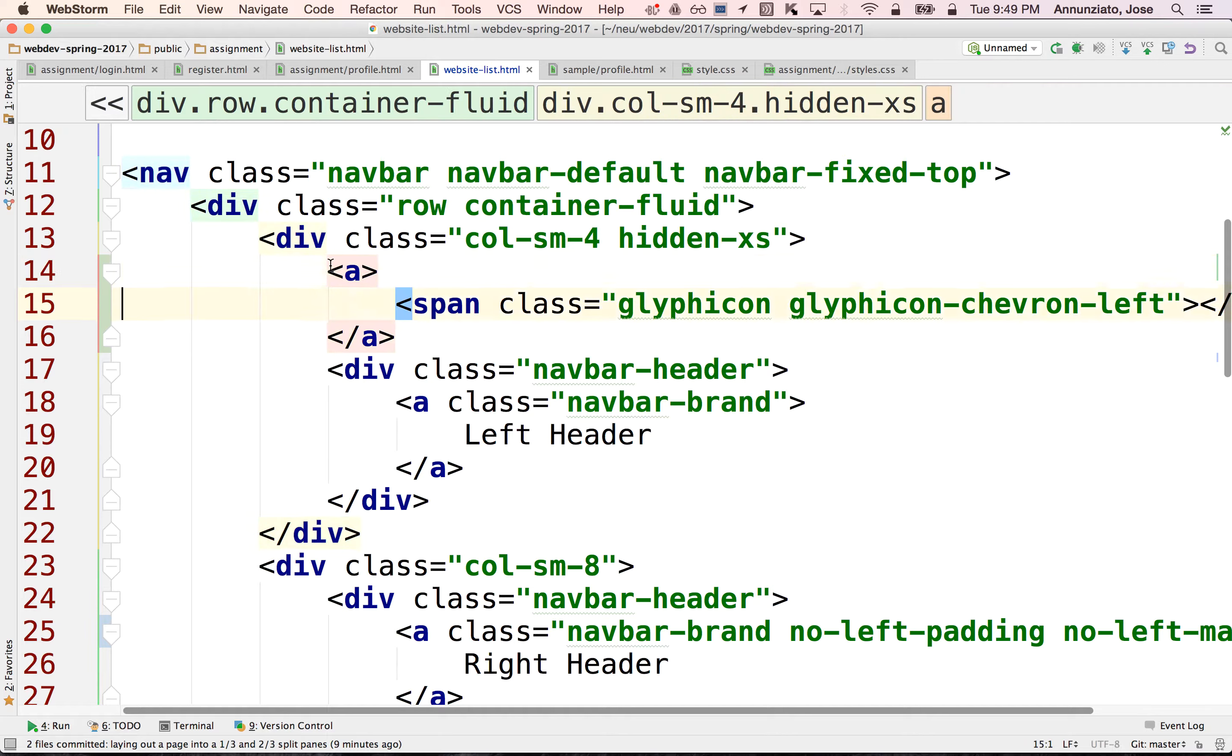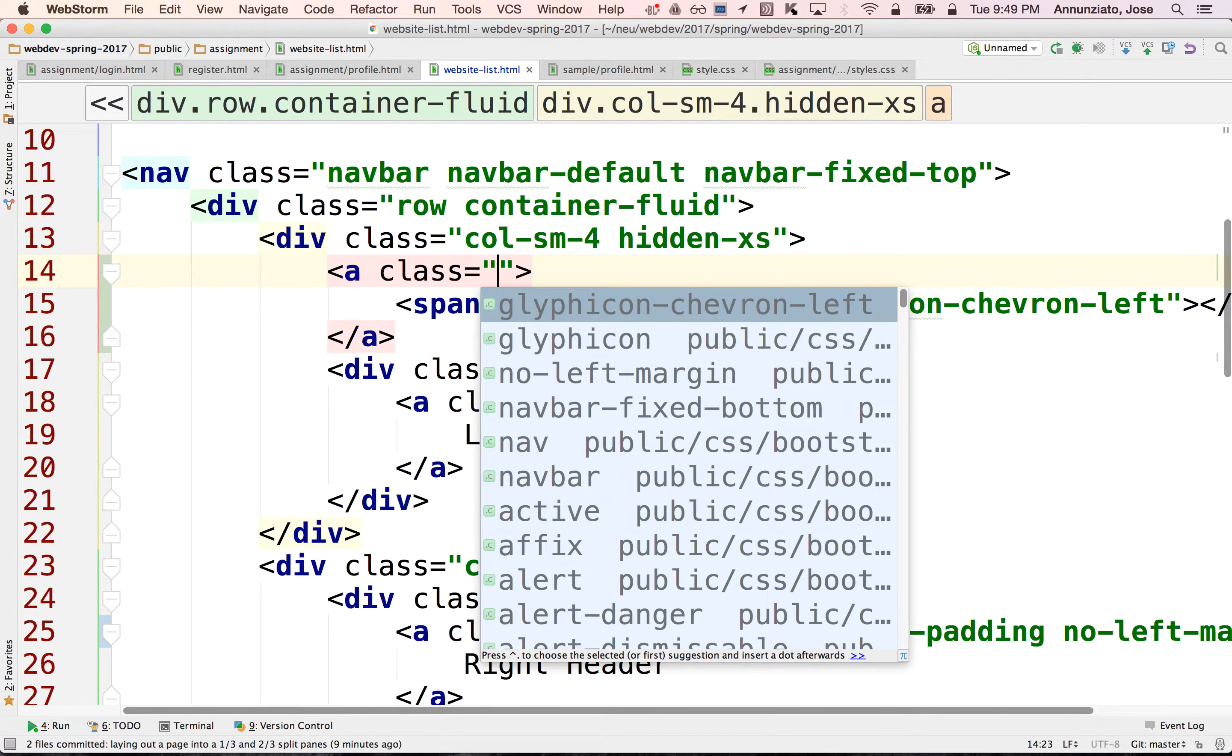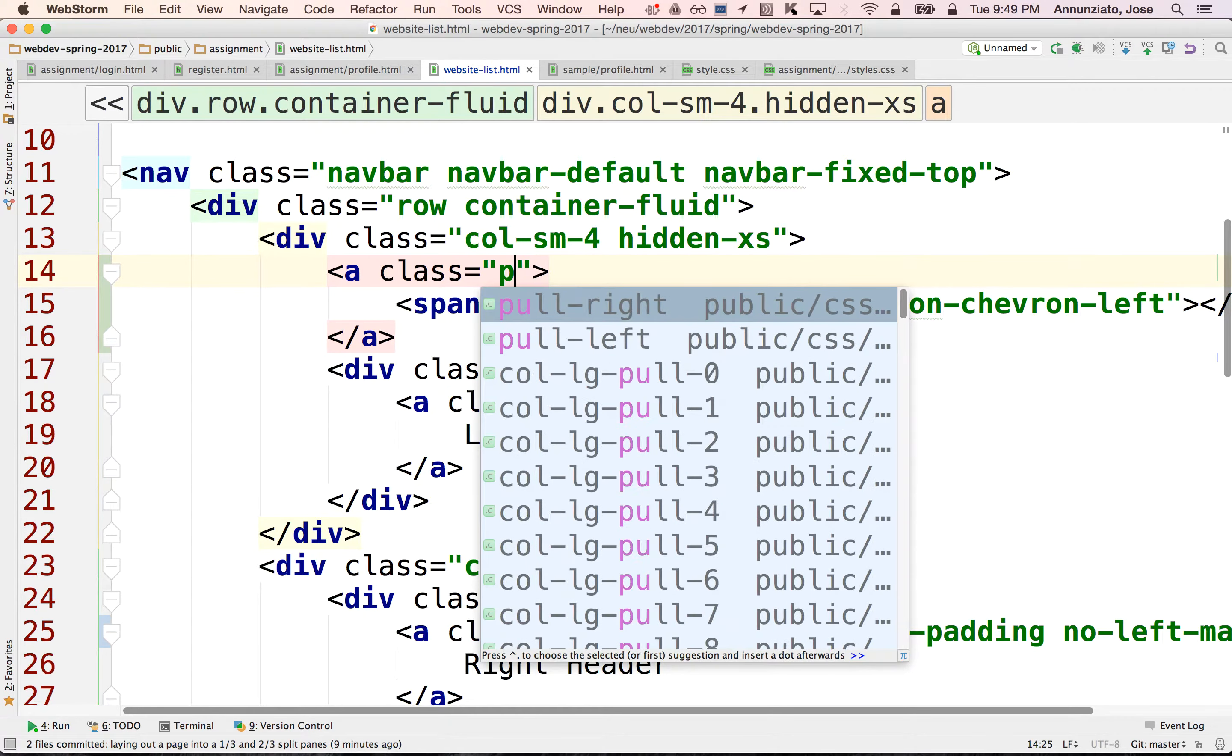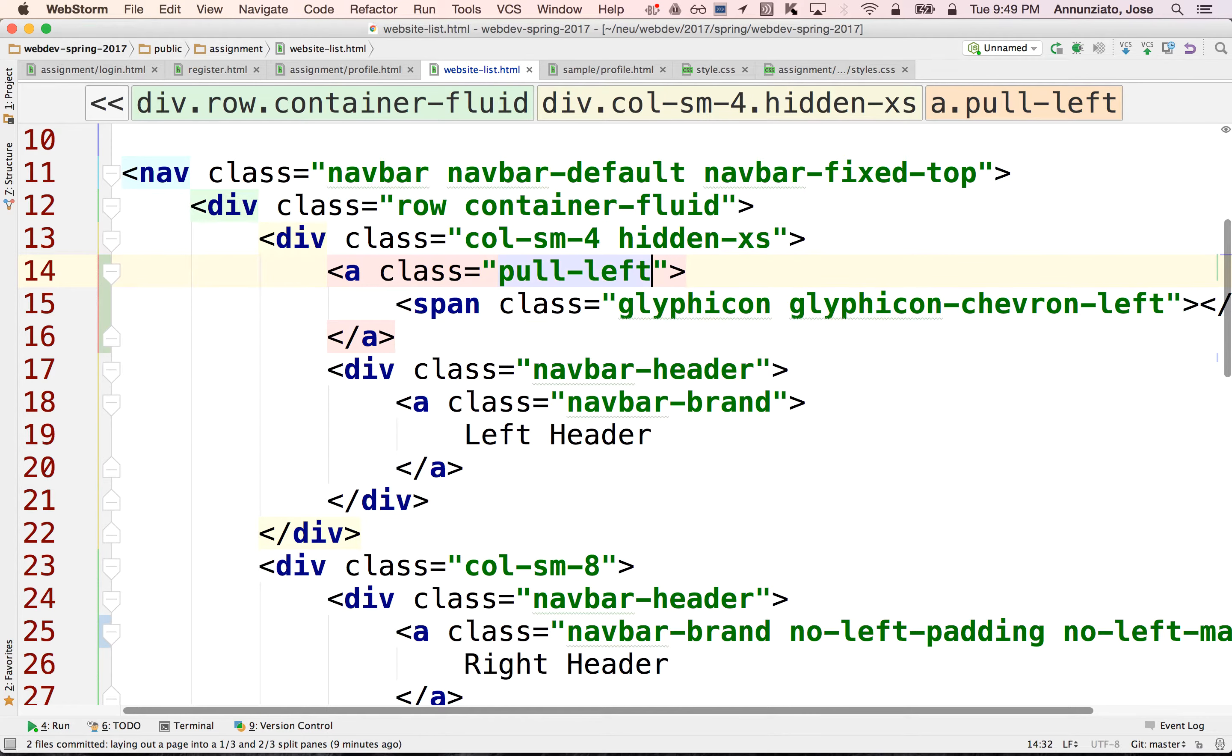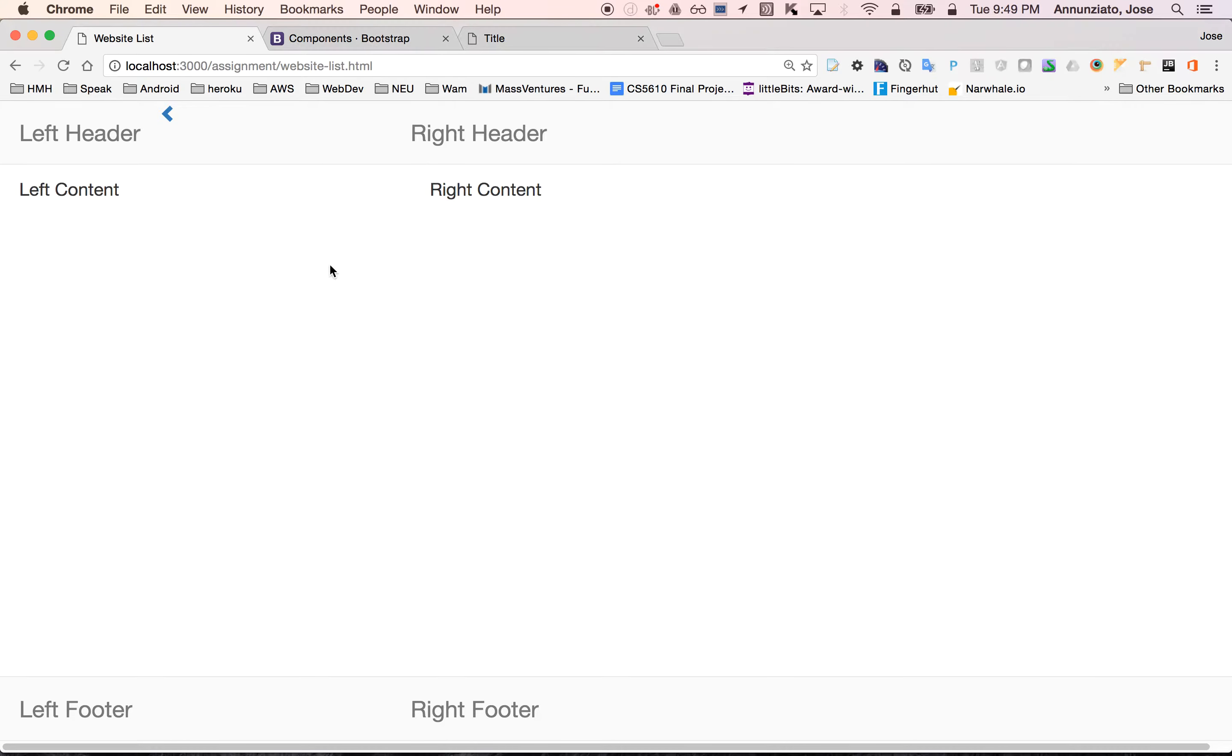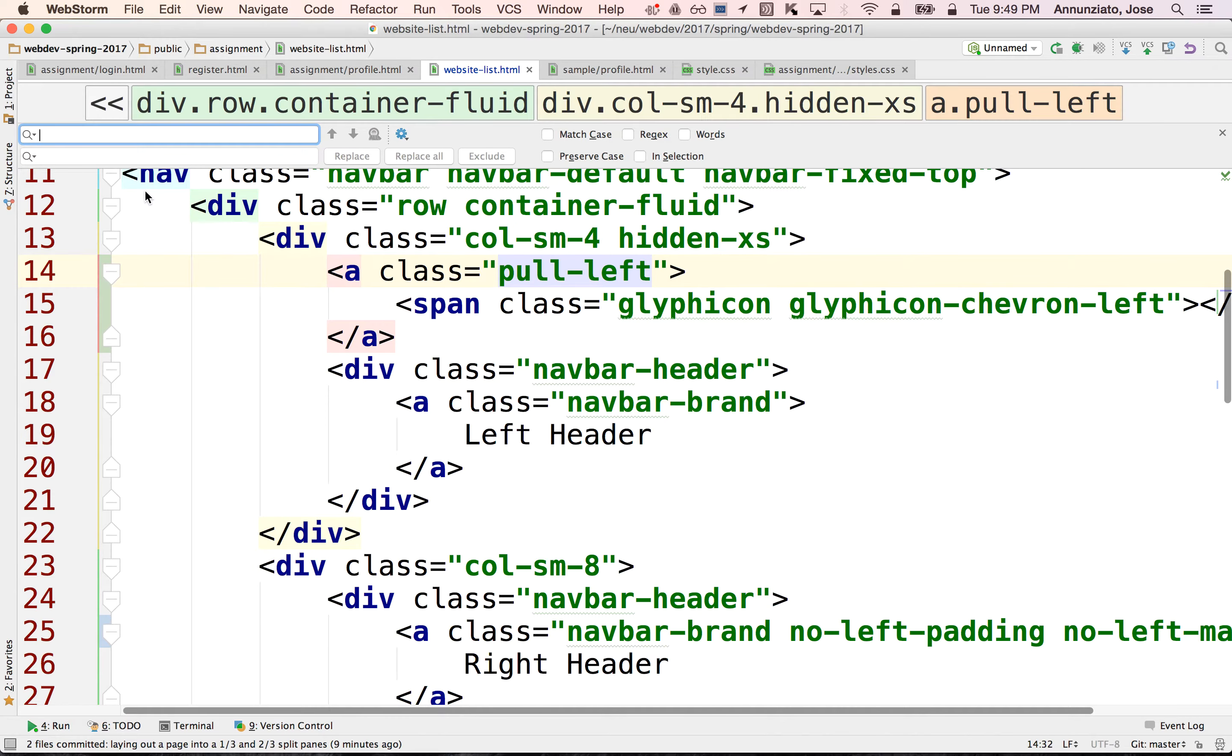But what we want to do is maybe pull that to the left-hand side. So pull left. There it is. But notice that it has no vertical white spacing, right?